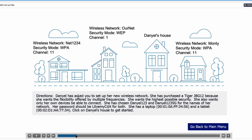Let's read the directions. Daniel has asked you to set up her wireless network. She has purchased a Tiger JBG12 because she wants the flexibility offered by multiple frequencies. She wants the highest possible security. She also wants only her own devices to be able to connect. She has chosen Daniel123 and Daniel1235G for the names of her network. Her password should be lovemycat for both. She has a laptop with a MAC address and a tablet with a MAC address. Every single sentence in this passage matters because it gives us information on how to set up the settings for her router.